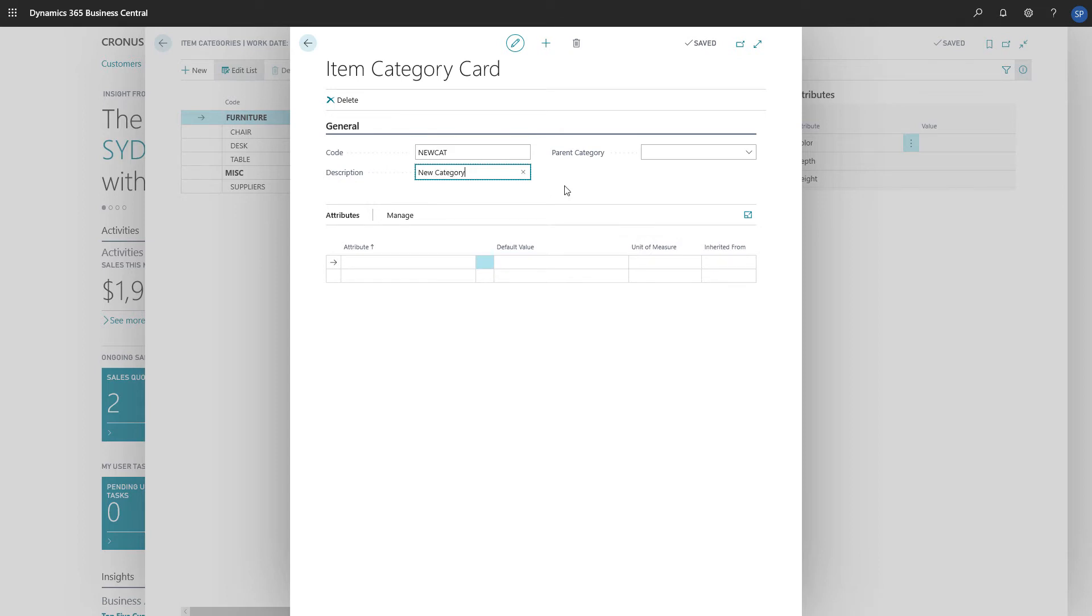If we want to, we can create a hierarchy of categories. On the general fast tab, in the product category field, we can choose the category that our new category belongs to.